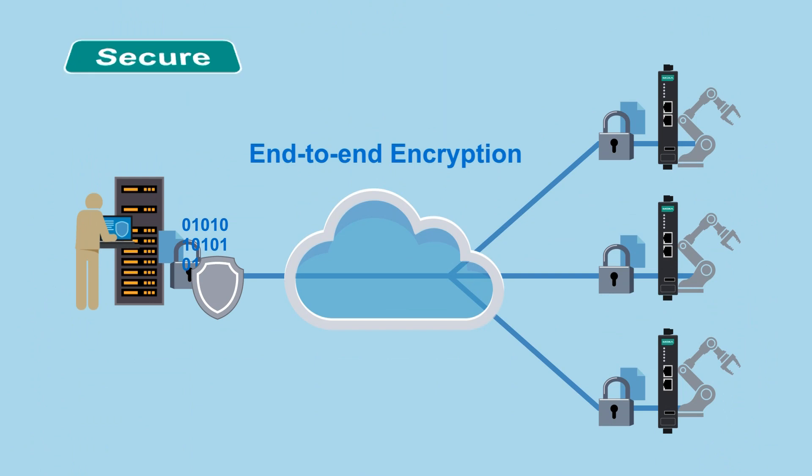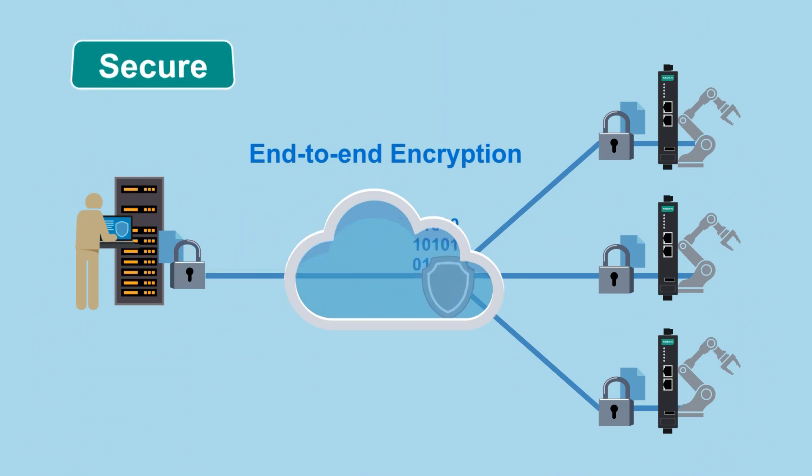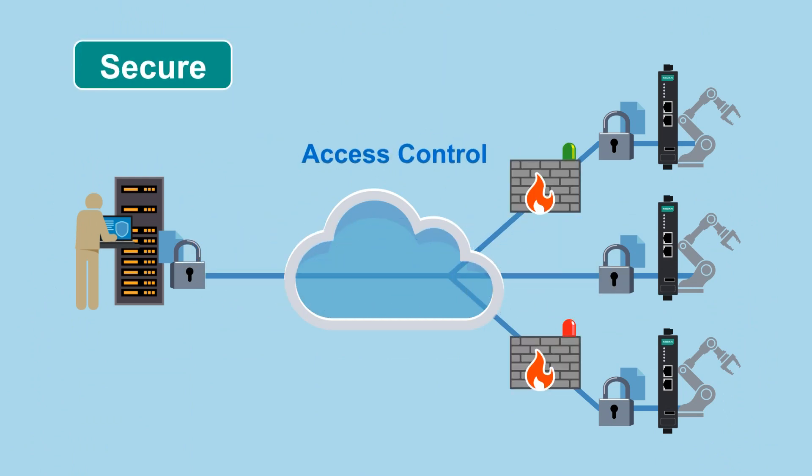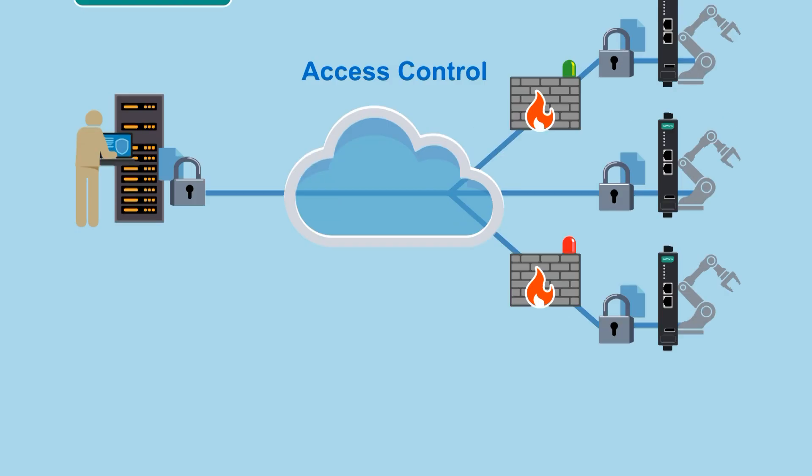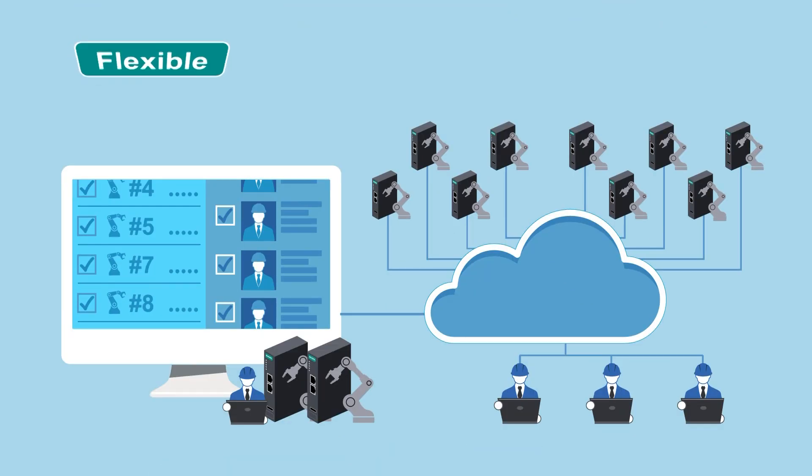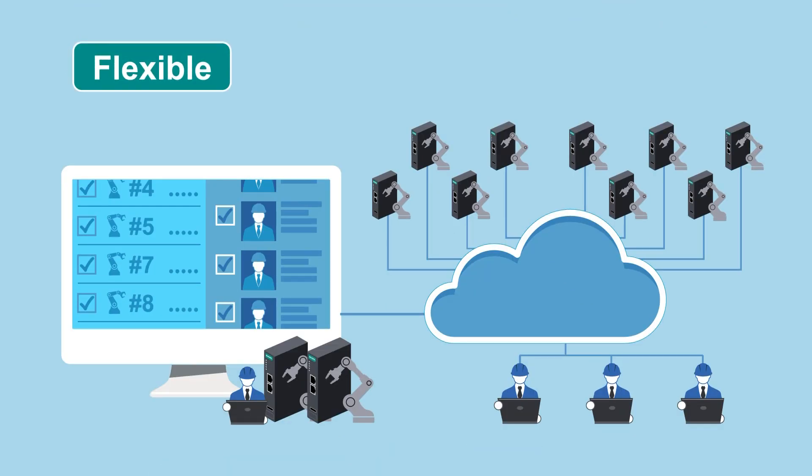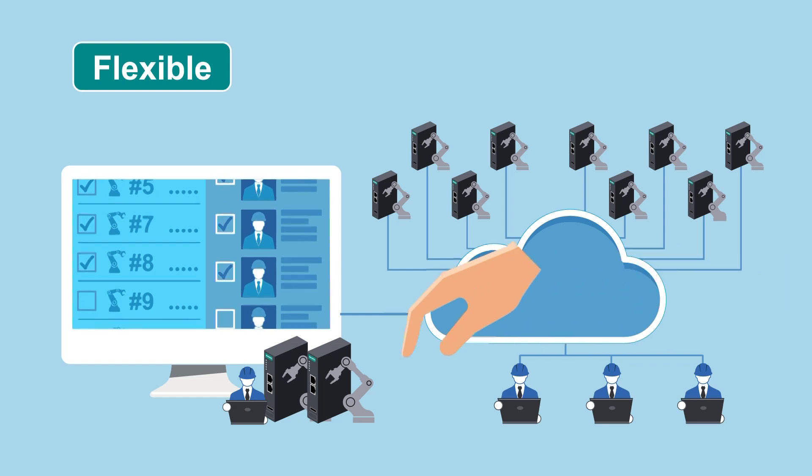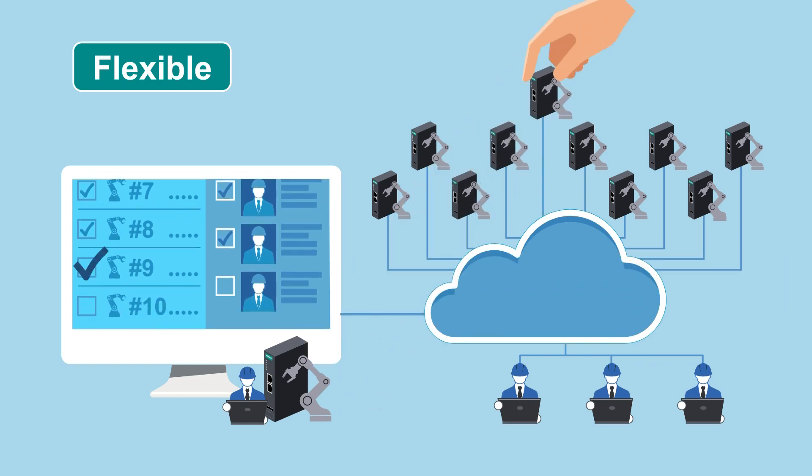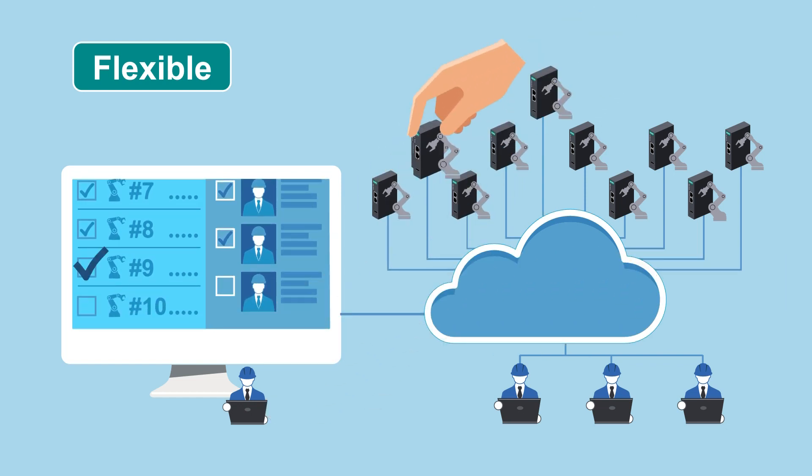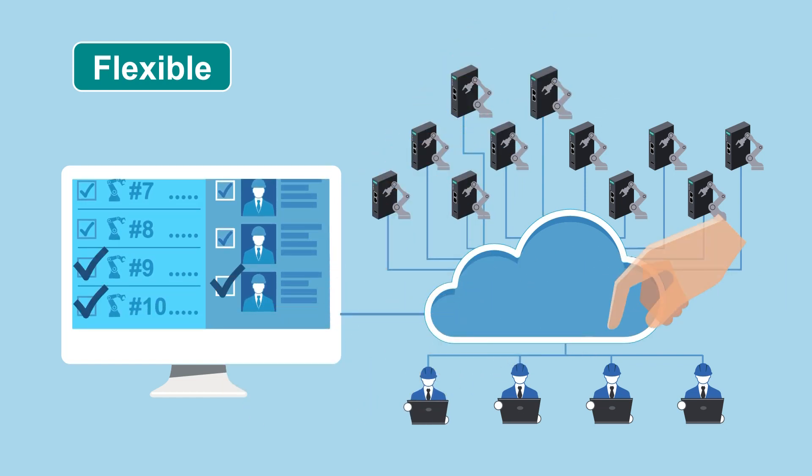Moxa Remote Connect offers end-to-end encryption and access control for enhanced security to keep unauthorized users out. It maximizes flexibility and scalability, allowing you to remotely manage any number of machines, users, or locations, so you can meet the needs of your project.